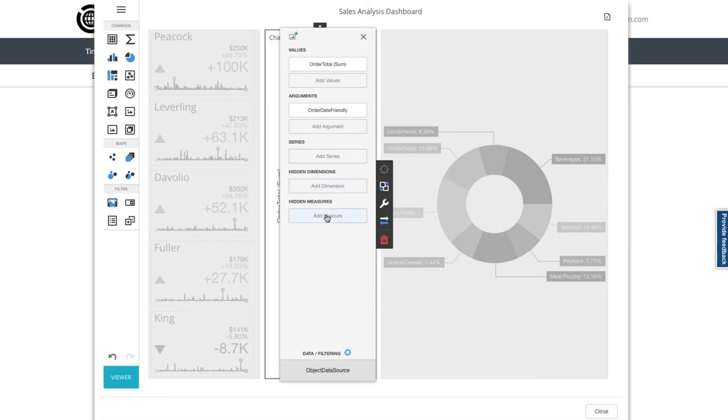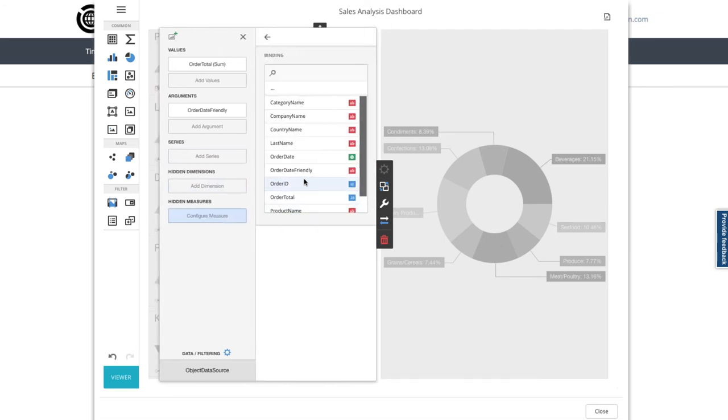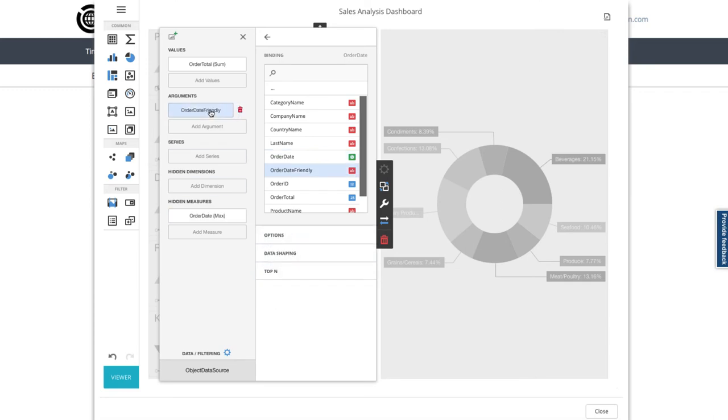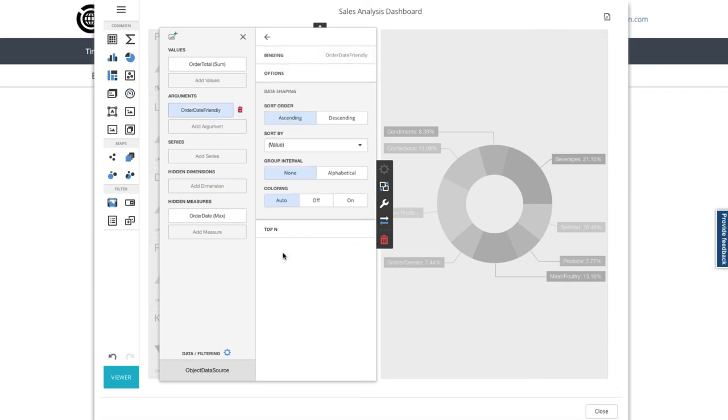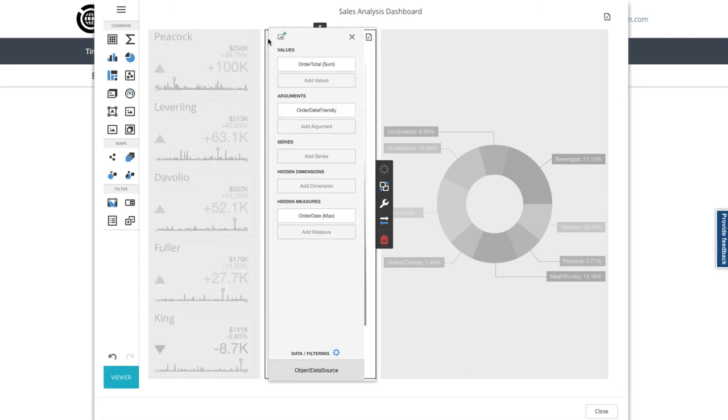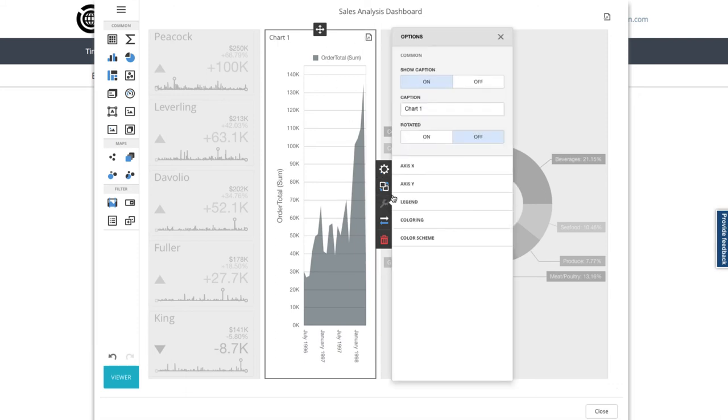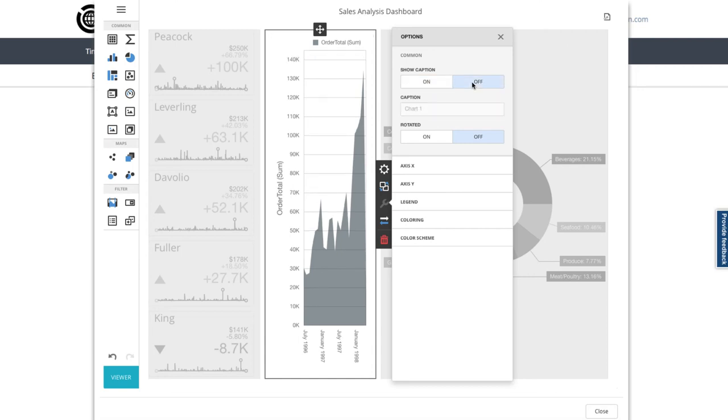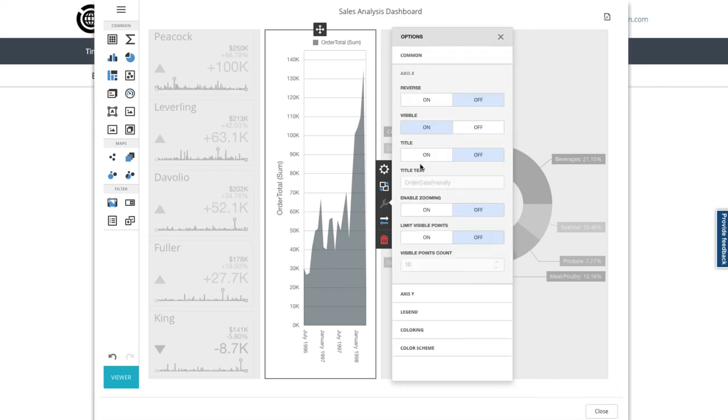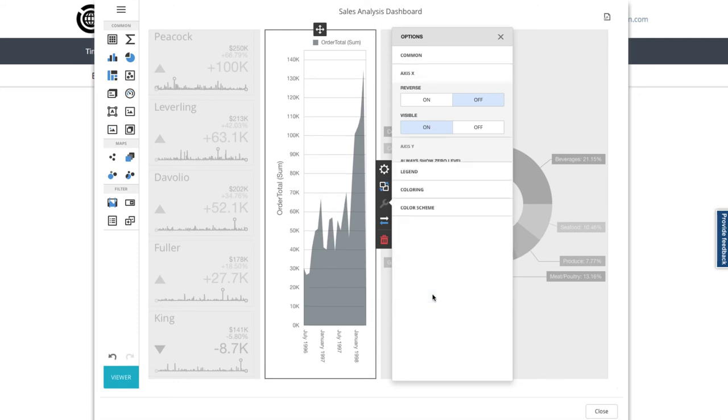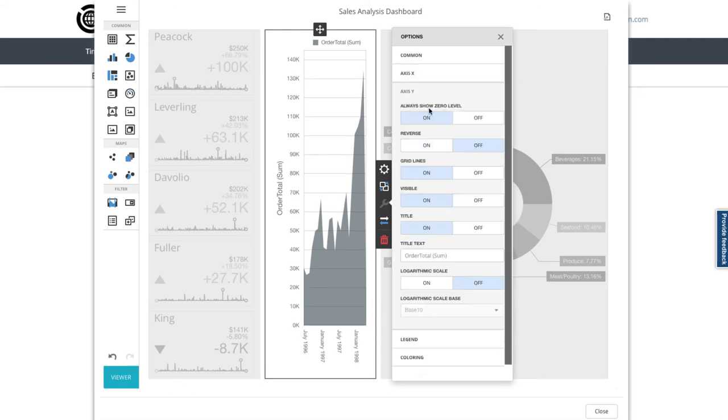Now a hidden measure. I want to summarize by the maximum values of my order dates. Back to arguments, and I can now choose to order by that hidden measure. Closing off the options screens and over to the wrench, I'll turn the main caption off, and on the horizontal x-axis we could add one here, but I don't need that. Finally, on the vertical y-axis, let's remove the grid lines and the title.